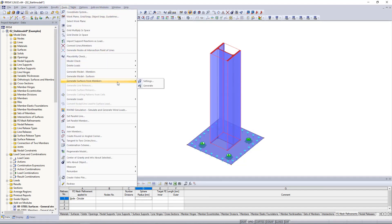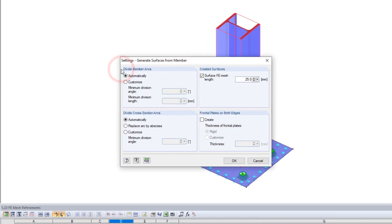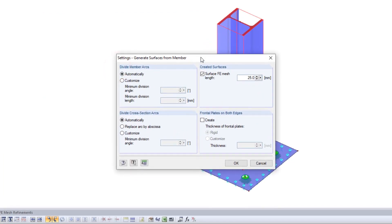And here we can go through the settings first. In the new window we can now select how to divide member or cross section arcs, whether the frontal plate should be created at member ends or even define the target FE mesh length.